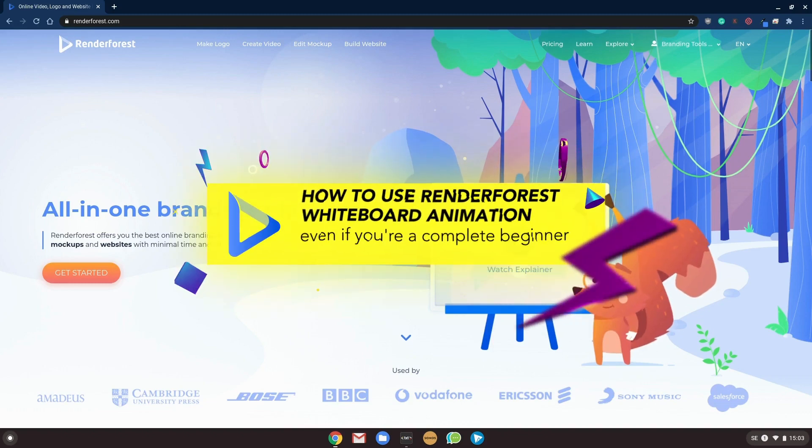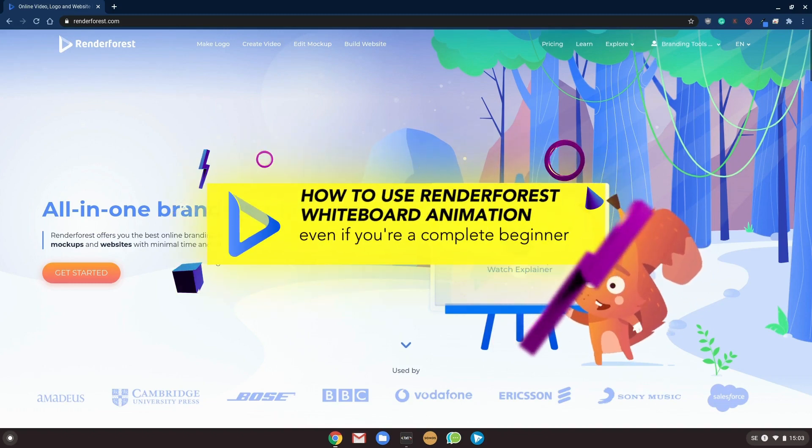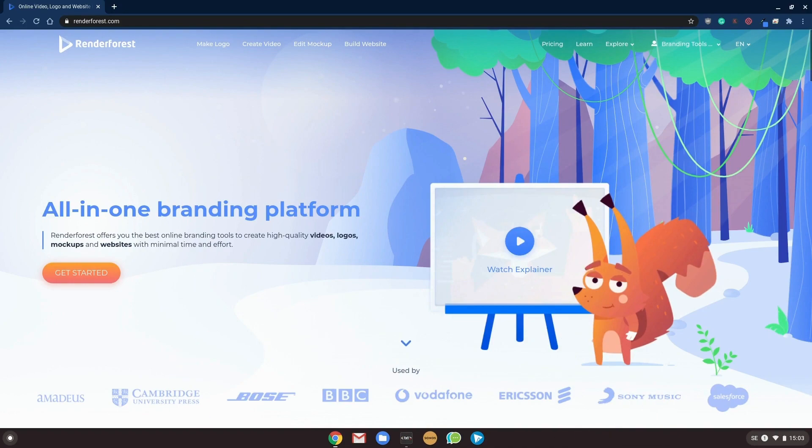How to use Renderforest whiteboard animation, even if you're a complete beginner. So let's go!